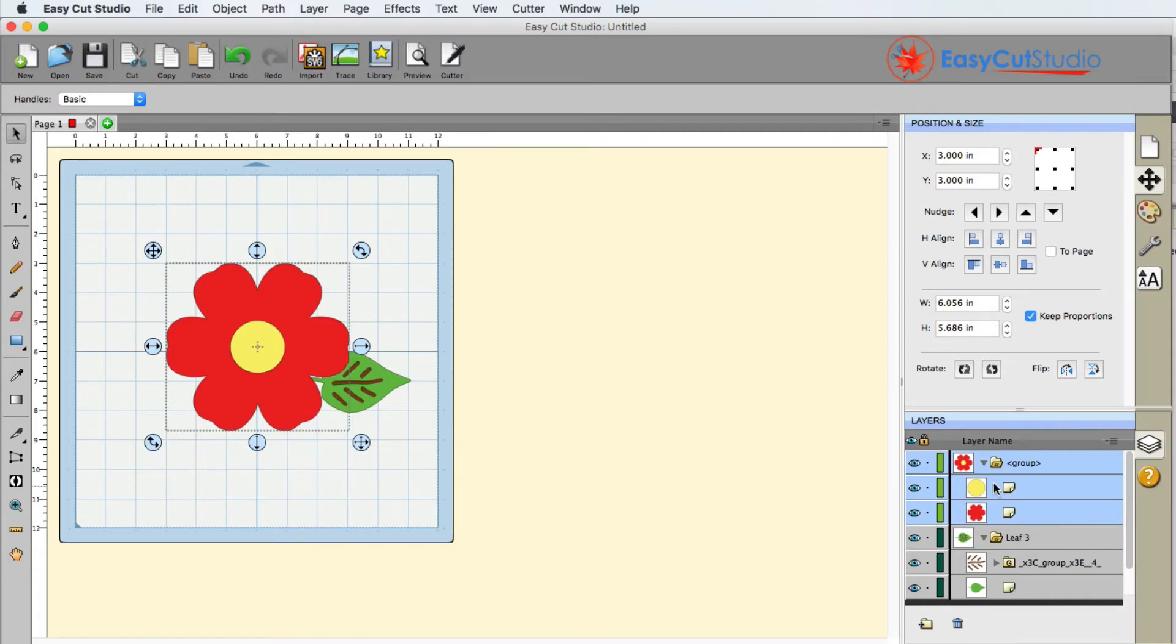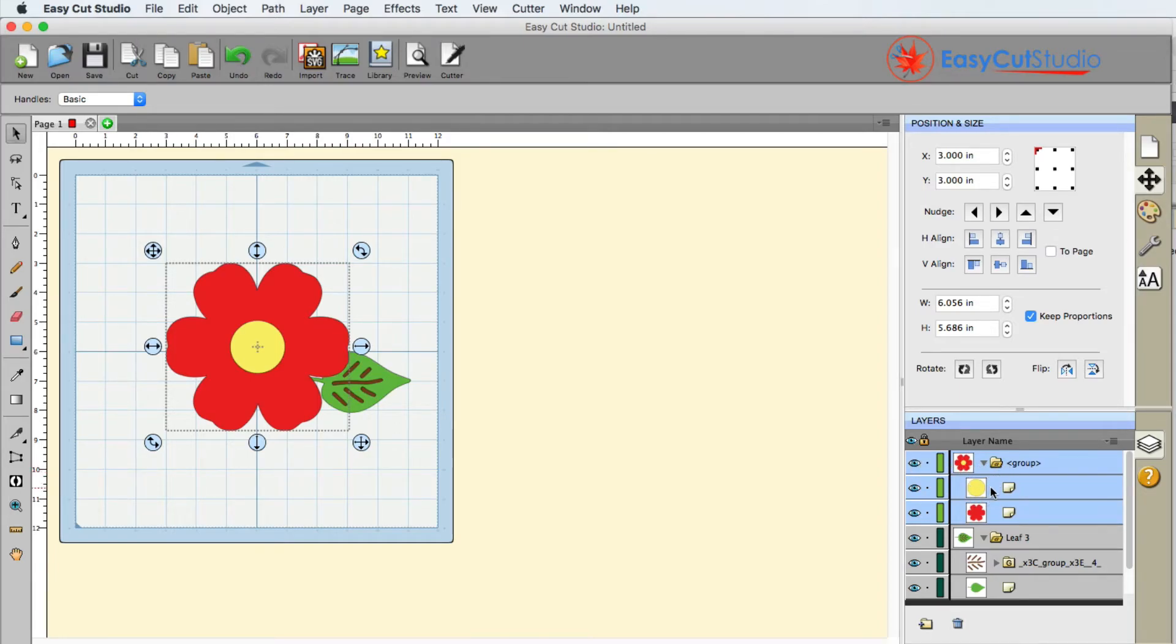Now let's take a look at what the eyeball does. You're going to notice that the eyeball is there on every single layer, including not only the group layer itself but the individual layers as well.